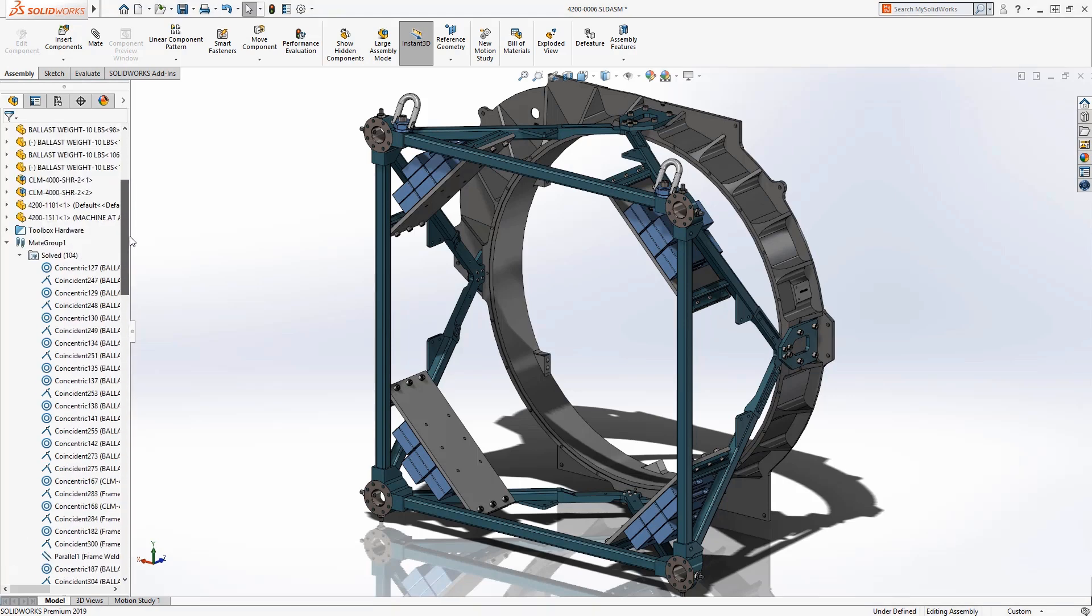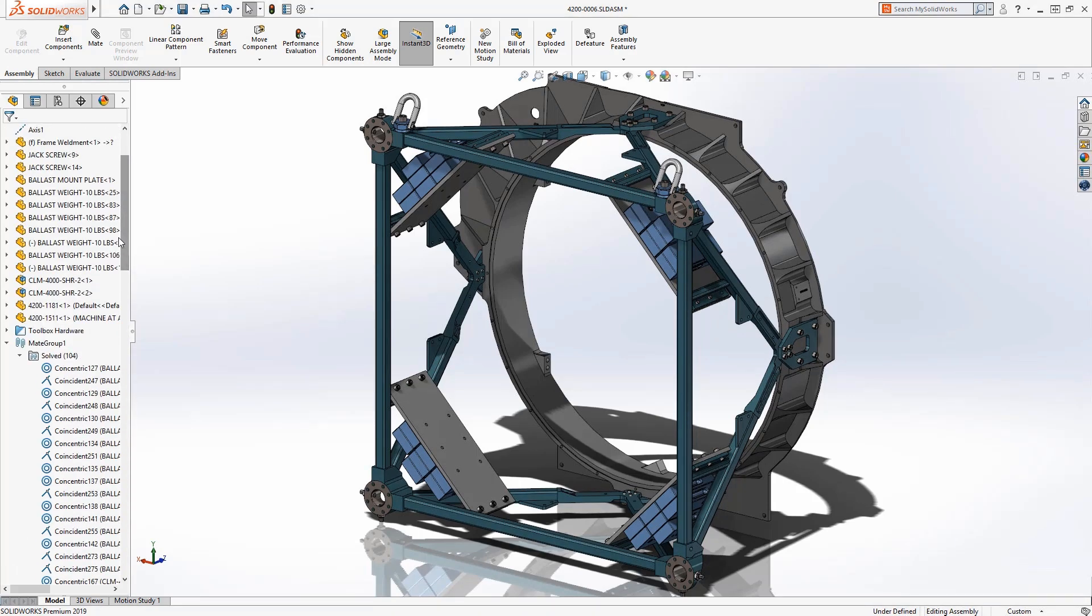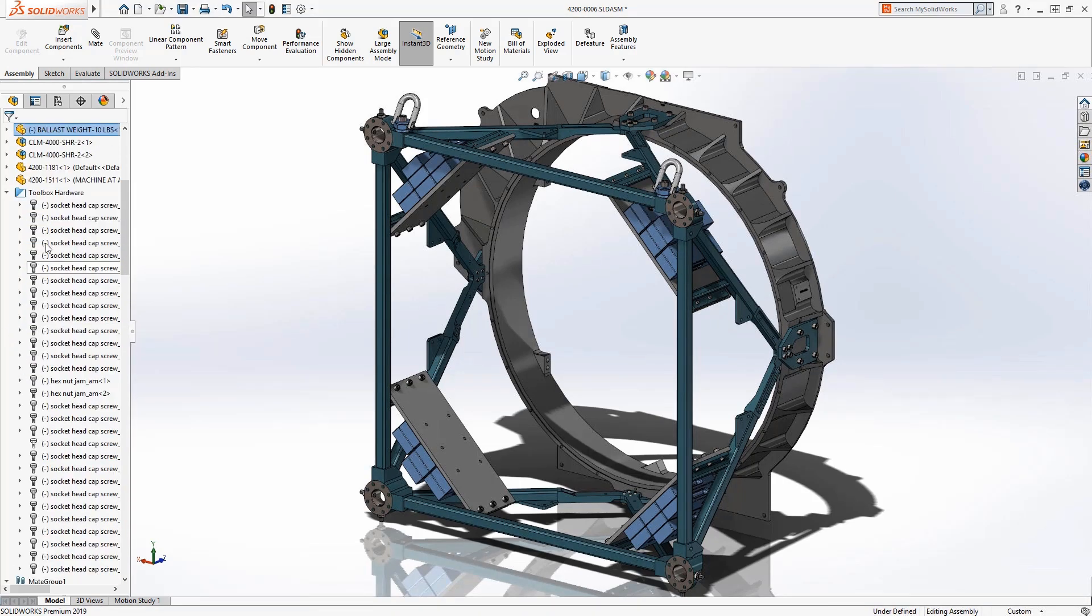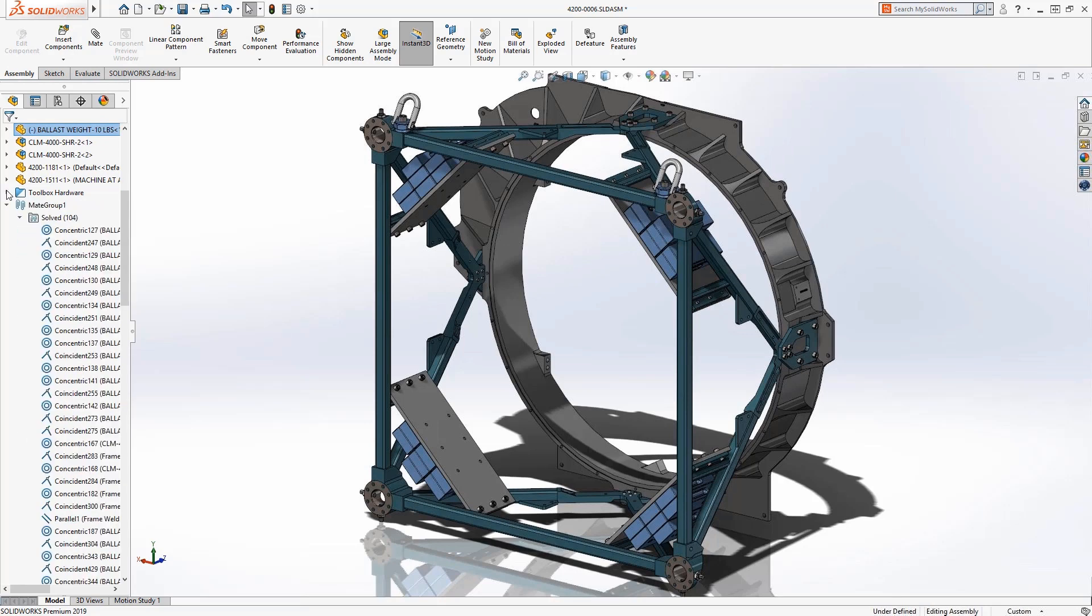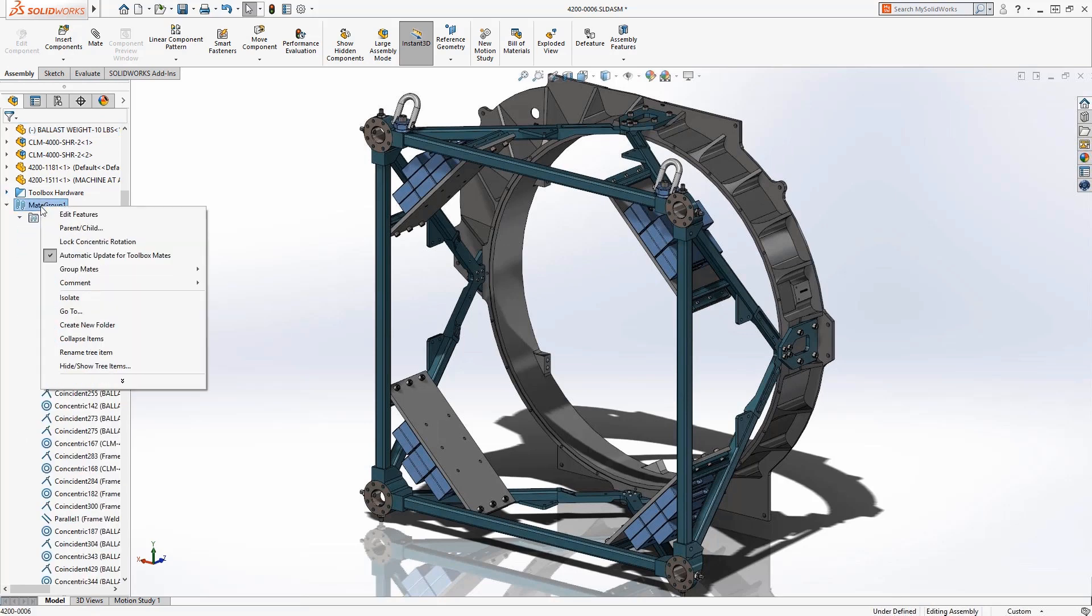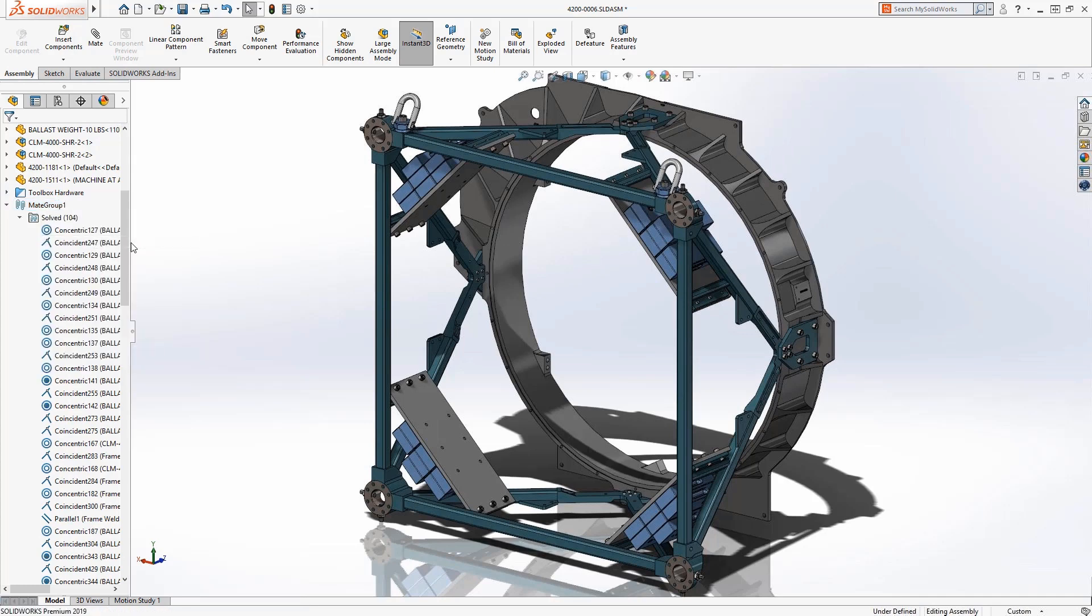Many users prefer to have all their toolbox components fully defined in their assemblies, and you can see the fasteners in this assembly have an underdefined symbol in front of them. An option is available to lock the rotation of all concentric mates with one click.